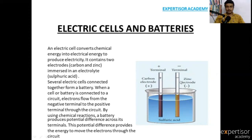These two electrodes are immersed in an electrolyte — that is sulfuric acid.